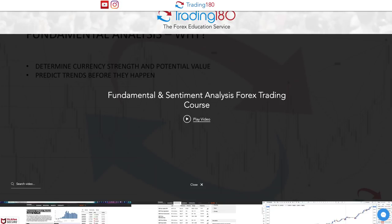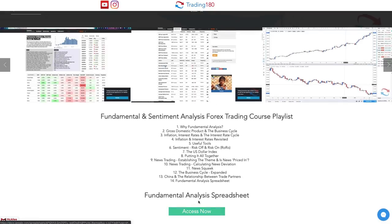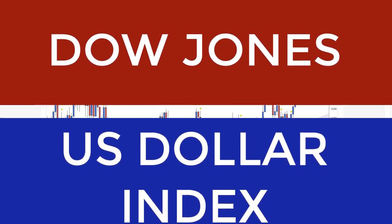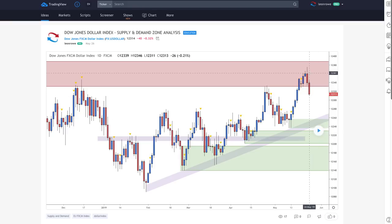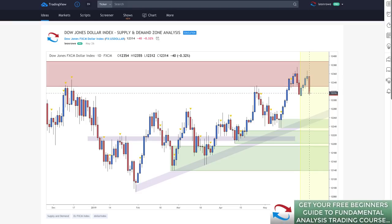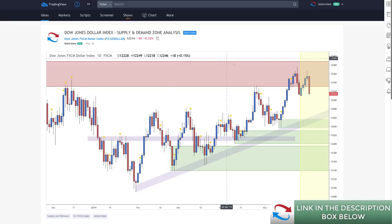Risk-off sentiment means certain currencies do well. I have a free forex course in the description box below where I talk about risk-on and risk-off sentiment and how to apply it to the market. When risk is off, the yen and the Swiss franc will tend to strengthen. I'll show you that in the technicals this week. Starting off on the dollar index: last week we had a bit of a sell-off and then prices came back up into this supply zone before selling off again.